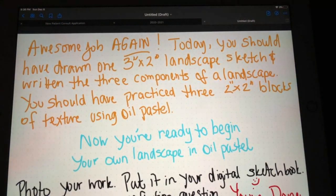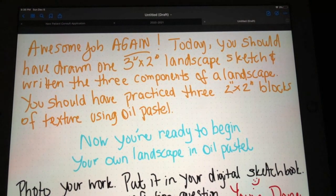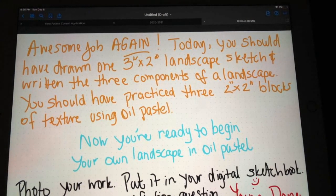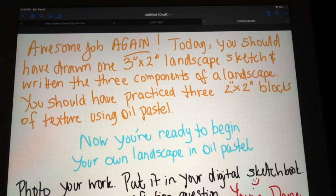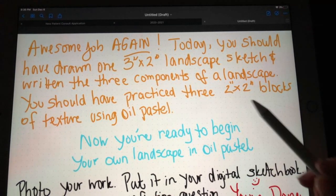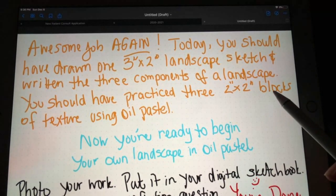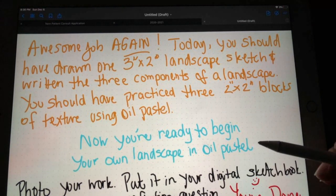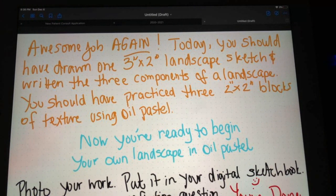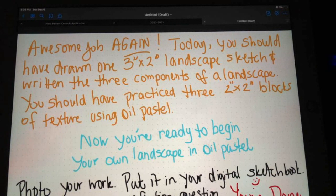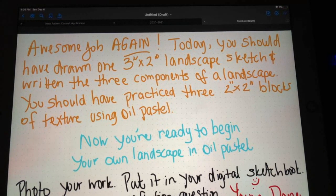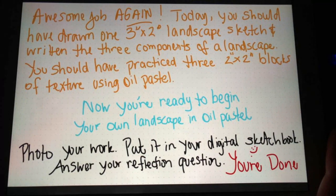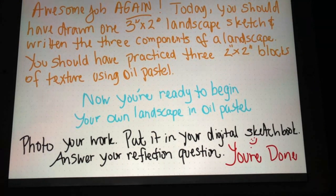Awesome job today. You should have drawn one three inch by three inch landscape sketch and written the three components of the landscape beside it, identified on the sketch. You should have practiced three inch by three inch blocks of texture using oil pastel. Now you're ready to begin your oil landscape — we may do that next week, but the art department has a couple other things coming up so we may postpone that a little bit. Make sure you photograph your work from today, put it in your digital sketchbook, answer your reflection or attendance question, and you're done. Really appreciate your effort today.